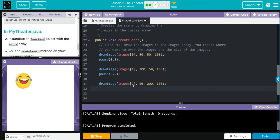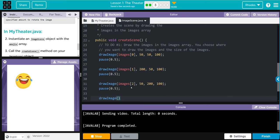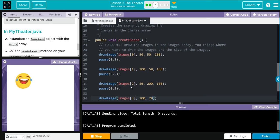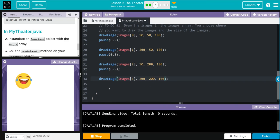We're going to pause for another 0.5 seconds. One more drawImage. We got images, this time we're at three. And this time we're going to be at 200, 200. Still want our size at 100. Don't need a pause this time.